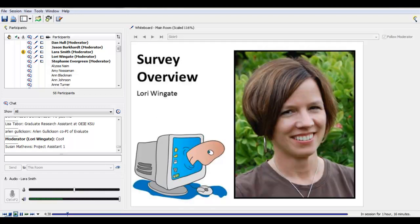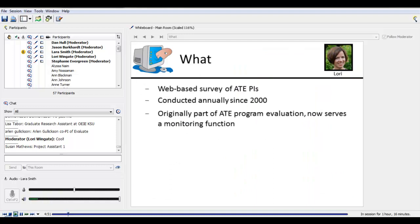So let's get right on that with Lori Wingate. The ATE annual survey is a web-based survey of ATE PIs, and it's been conducted annually since 2000. It's probably the longest-running survey of grantees of any NSF program, certainly in the Education Directorate. I've been involved in running the survey since about 2008. Our co-PI, Arlen Gullickson, is a participant in the webinar in the chat. If you have questions about things that happened before 2008, I encourage you to direct those questions to him.